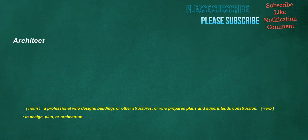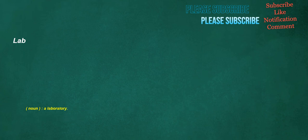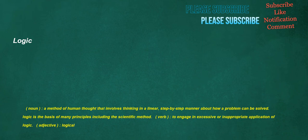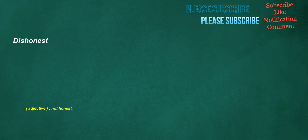Architect. Noun: A professional who designs buildings or other structures, or who prepares plans and superintends construction. Verb: To design, plan, or orchestrate. Lab. Noun: A laboratory. Logic. Noun: A method of human thought that involves thinking in a linear, step-by-step manner about how a problem can be solved. Logic is the basis of many principles including the scientific method. Verb: To engage in excessive or inappropriate application of logic. Adjective: Logical.